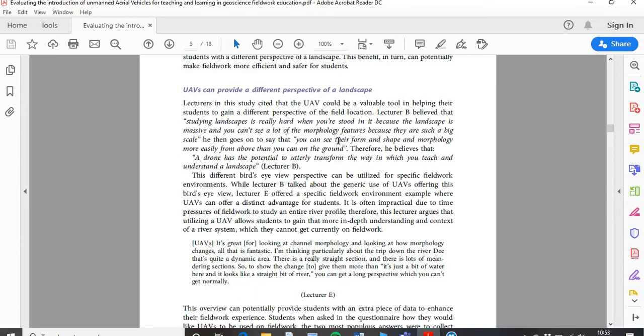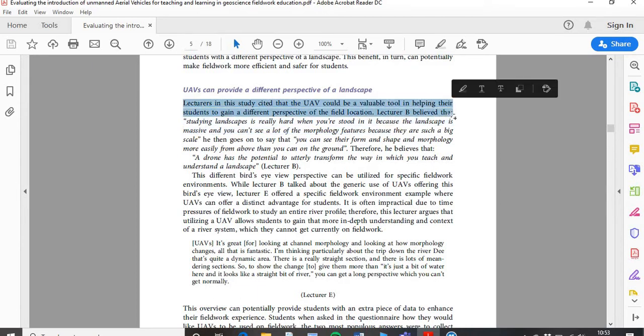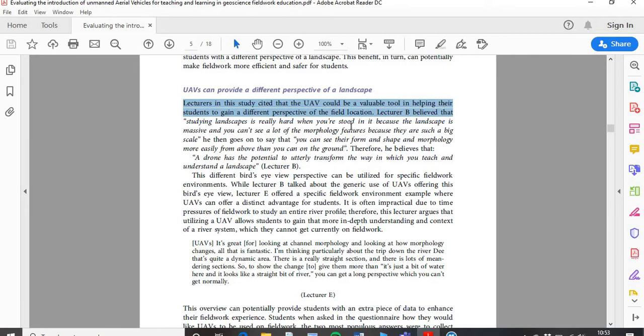So my text reads: 'Lecturers in this study cited that UAVs could be a valuable tool in helping their students to gain a different perspective of the field location.' That summarizes what all my interviews said, and I'm telling the reader that is what they said. To support that, I give a quote — 'Lecturer B believes that...' and I open the speech marks. I typically put quotes in italics to make them stand out a little better.